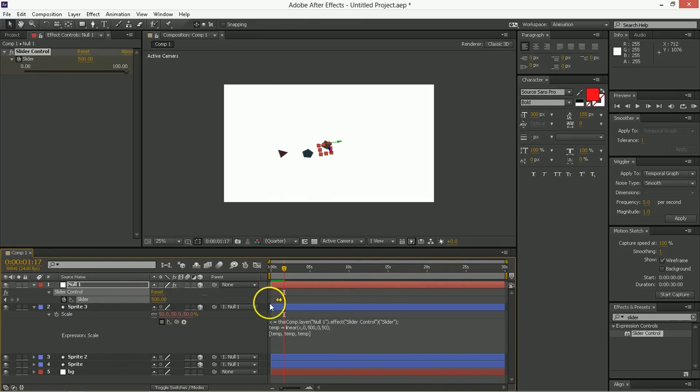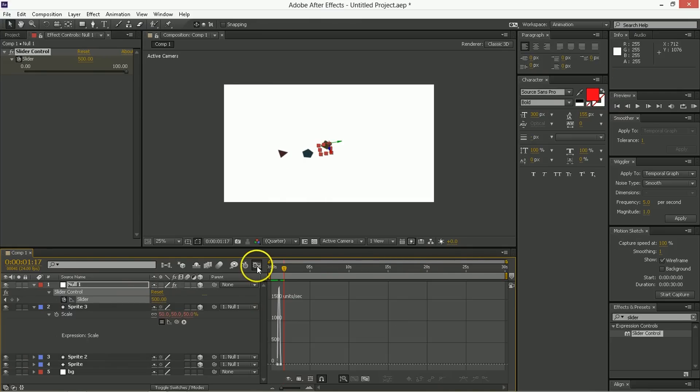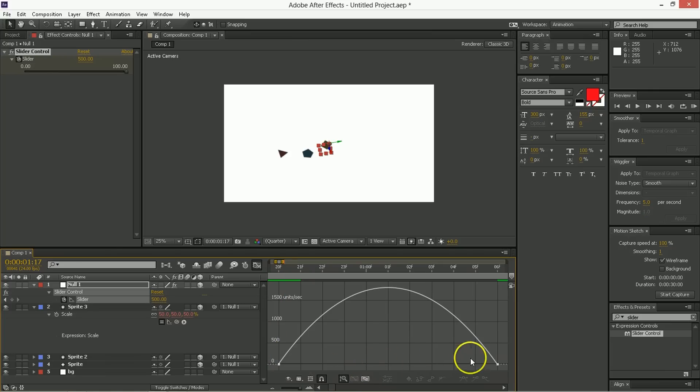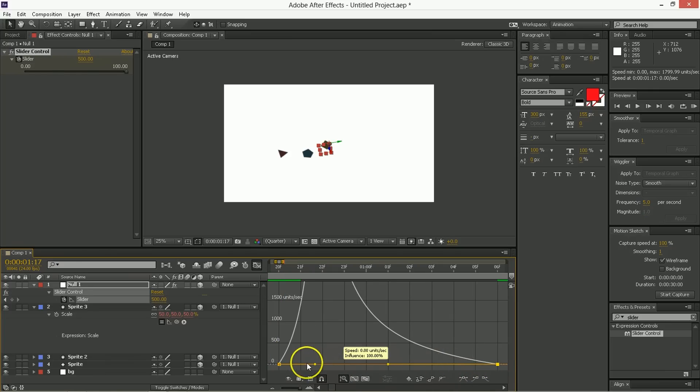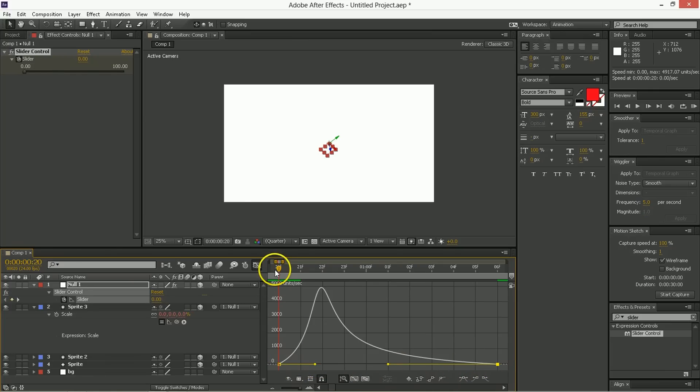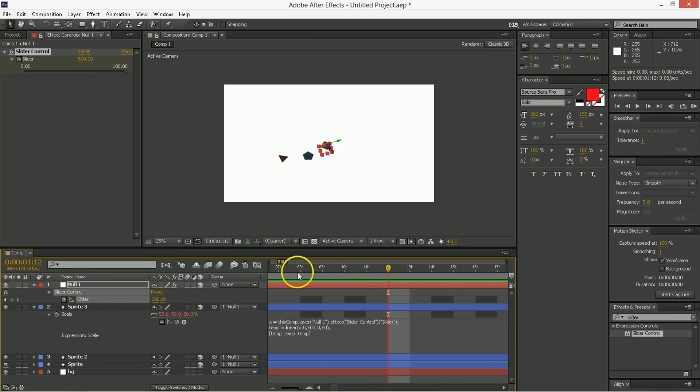We're going to take these keyframes, easy ease them, let's go in here real close, and we're going to adjust this curve to have 100% influence on its back handle, just so it has a different type of motion as it comes on.